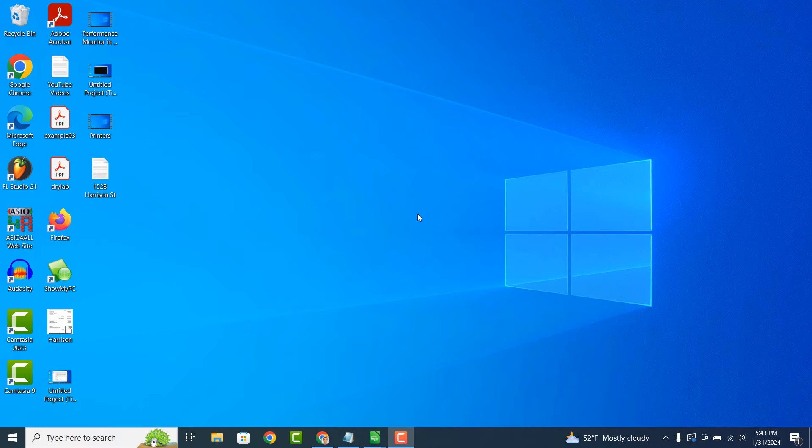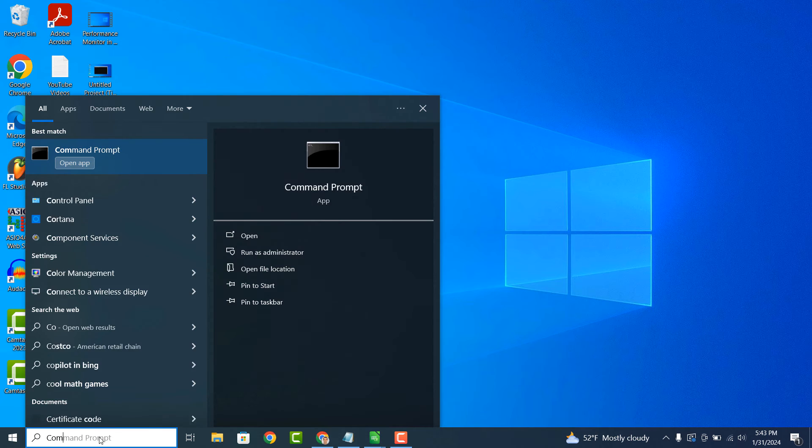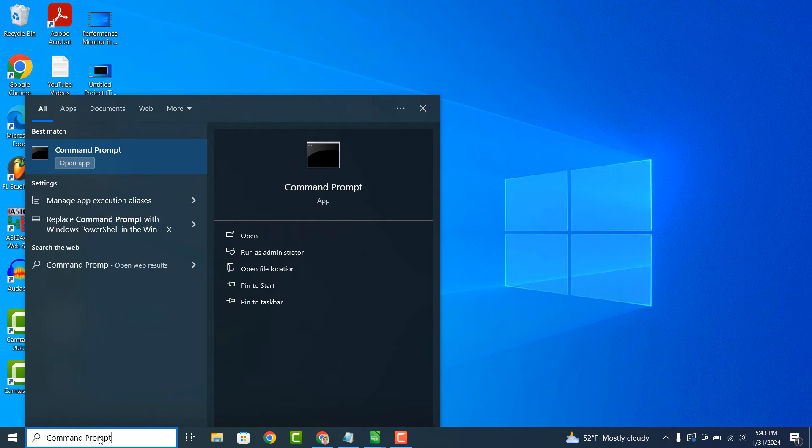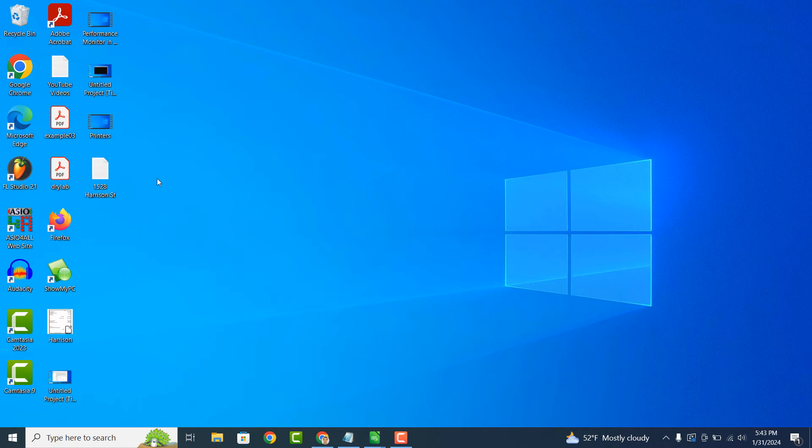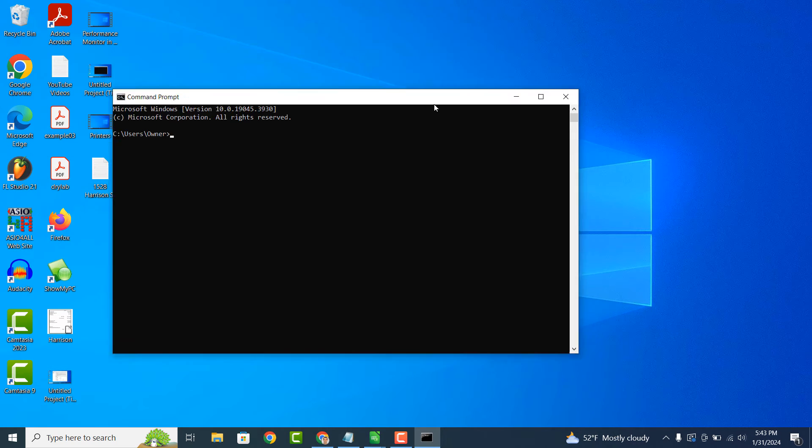To get started with finding all installed Windows updates, go into the Windows start bar and type in Command Prompt and click on the Command Prompt application to open it up.